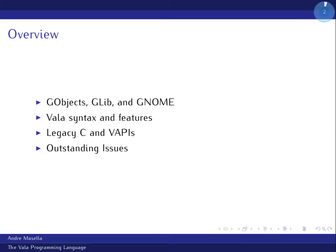First I'm going to go back and talk about the GObject system on which Vala is based, then go through Vala syntax and features, then the thing that makes Vala worth it to me — which is its ability to bind to existing C code — and then some of its deficiencies.